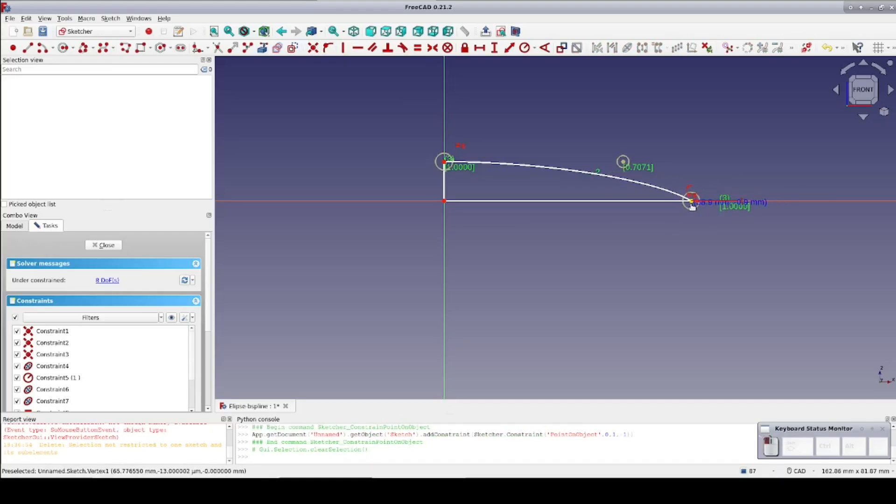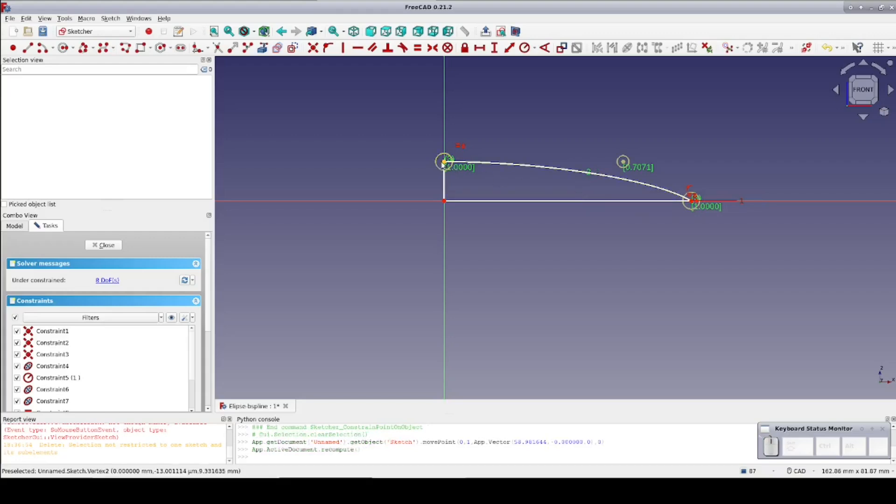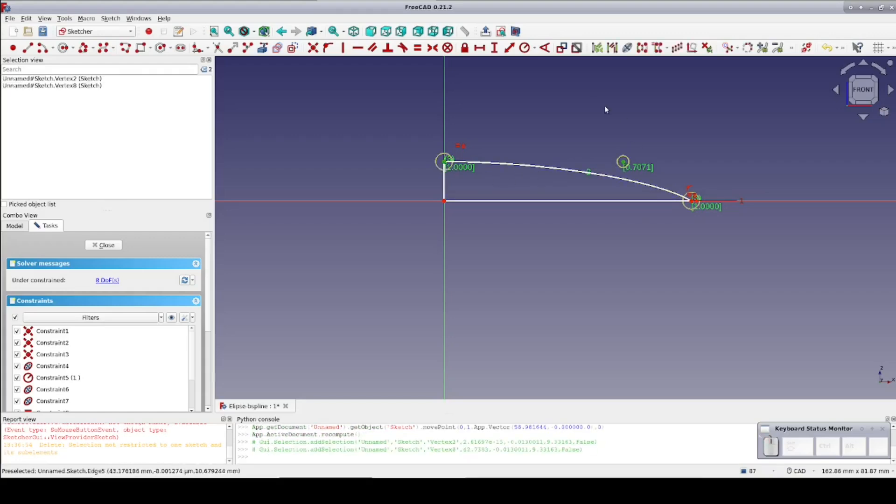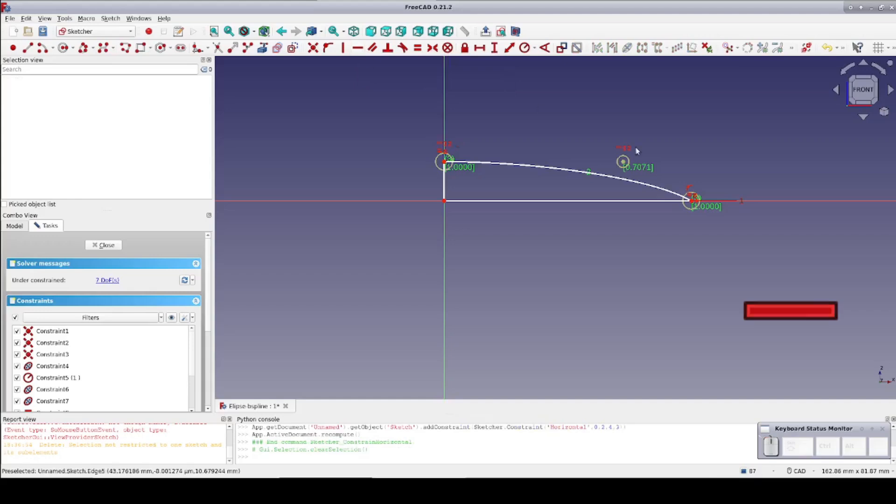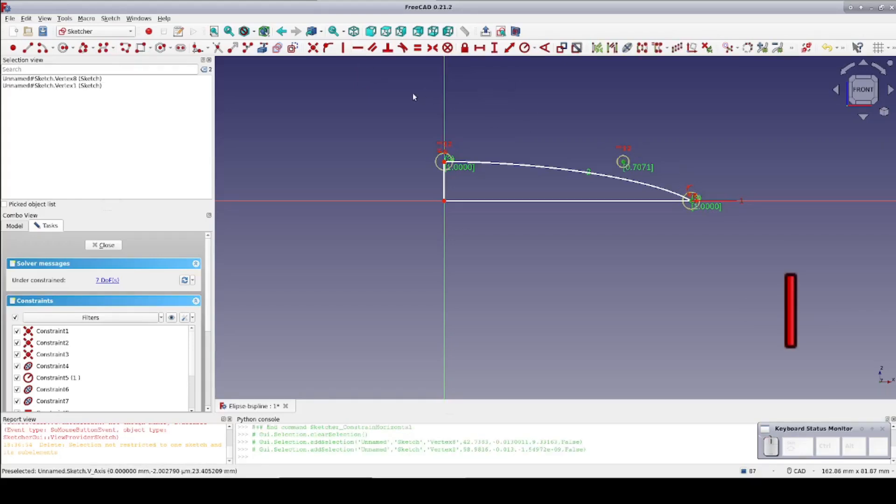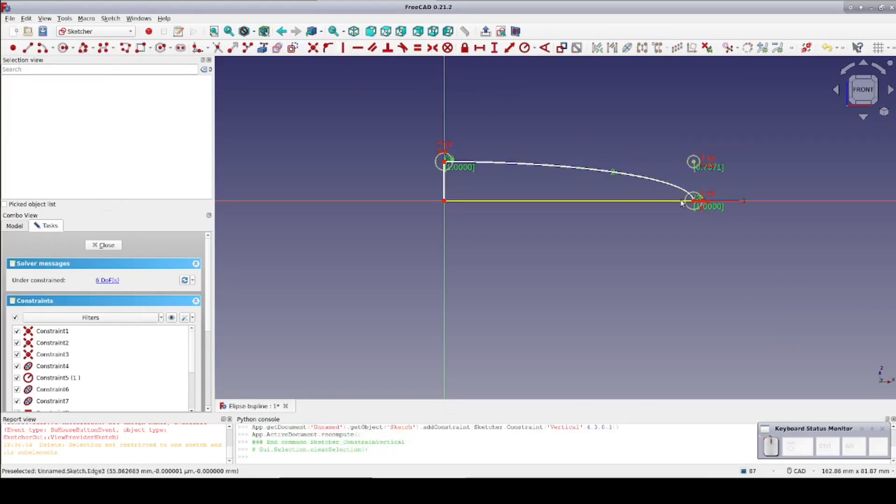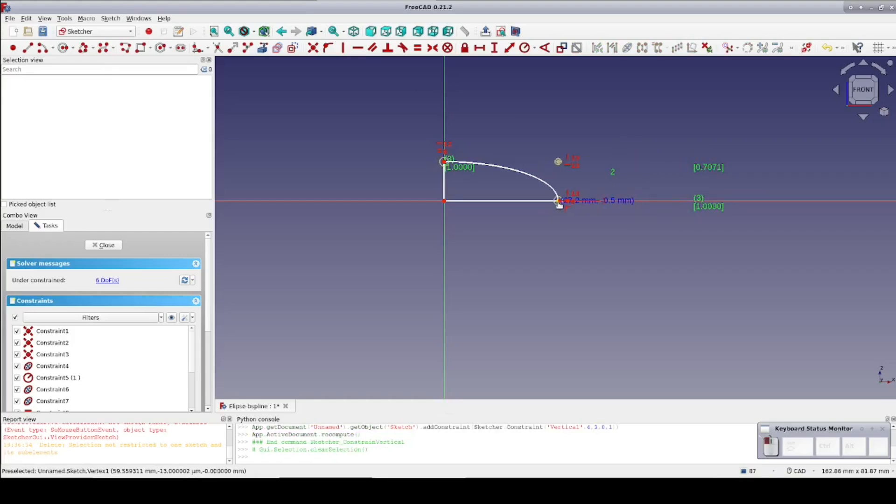Fixing it to the x-axis doesn't help much. The key is that the control point needs to line up with the end points. So I'll set horizontal and vertical constraints.